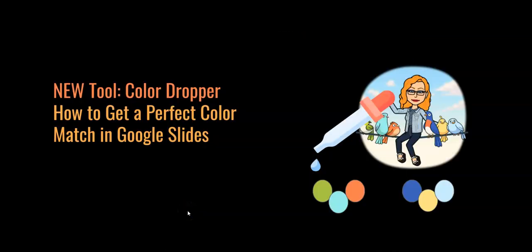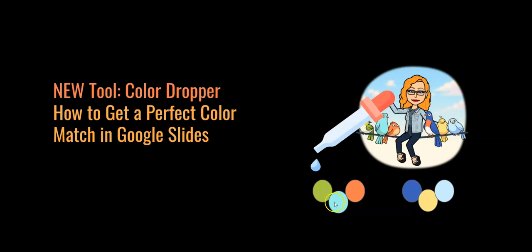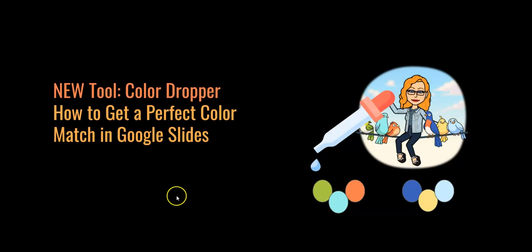A color dropper will let you match colors exactly, and so in this case, I matched the colors of these circles, which are drops, to the little birds that are sitting on the wire, and now I'm going to show you how I did it.